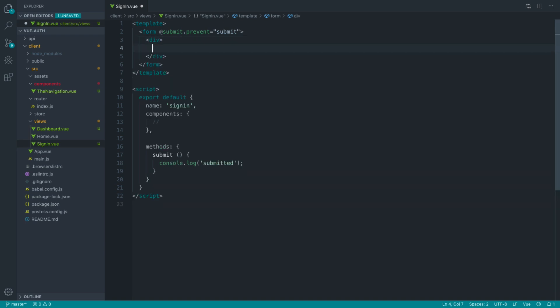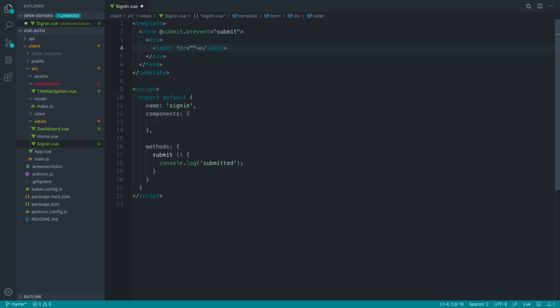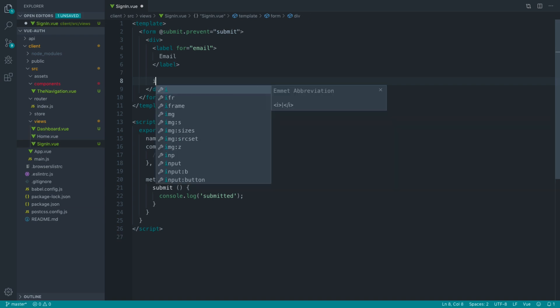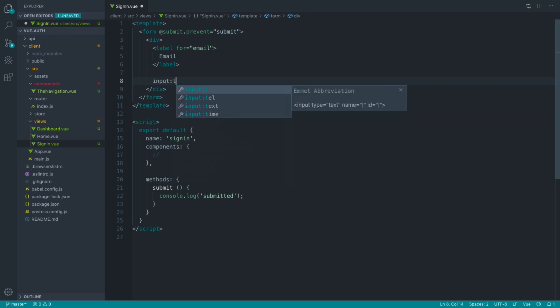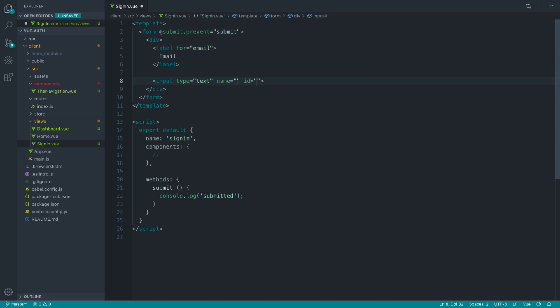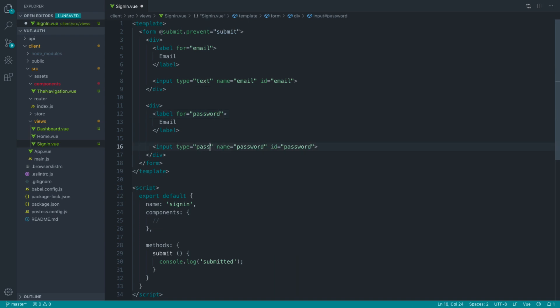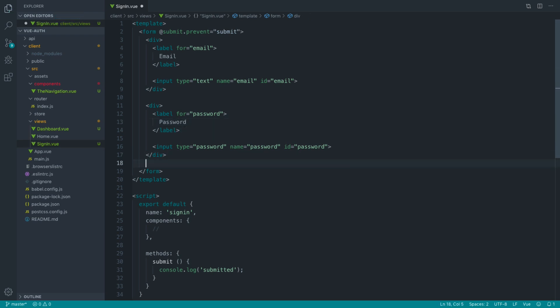I'm going to keep this really simple. I'll create a label for the email address and an input with type of email for client-side validation, with a name and ID of email. We can do the same thing for the password - switch this to password and the type here is also going to be password.